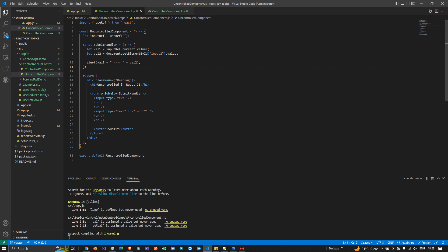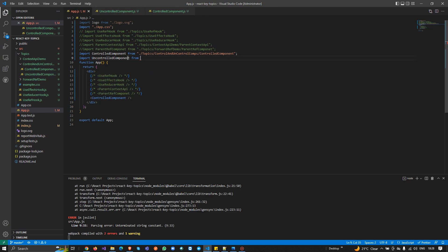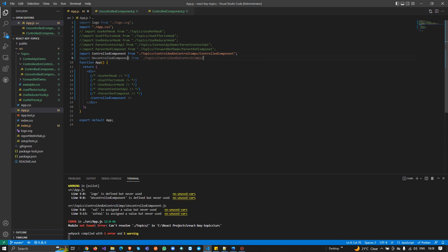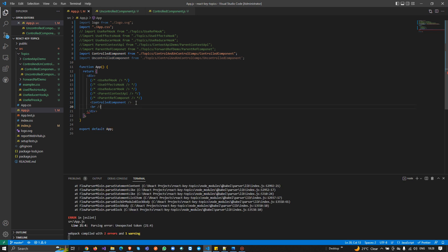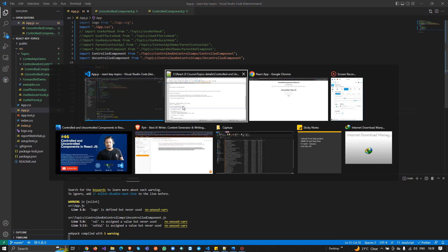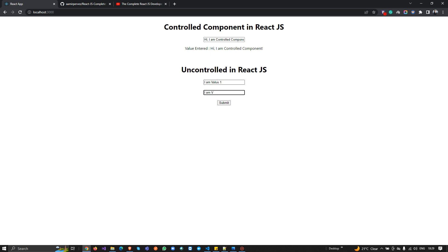I'm importing from the folder where I placed both components and now I'll use the uncontrolled component as well, passing a br between them. Now if I check the output, I can see both the controlled component and the uncontrolled component. I'll use the controlled component first — it updates the state via React.js. I type 'hi I am controlled component' and it works.